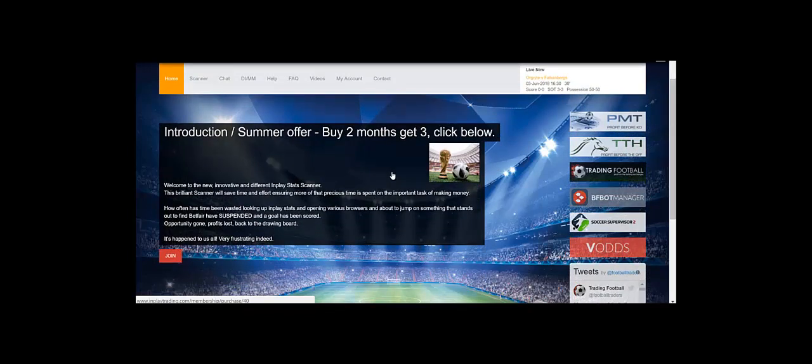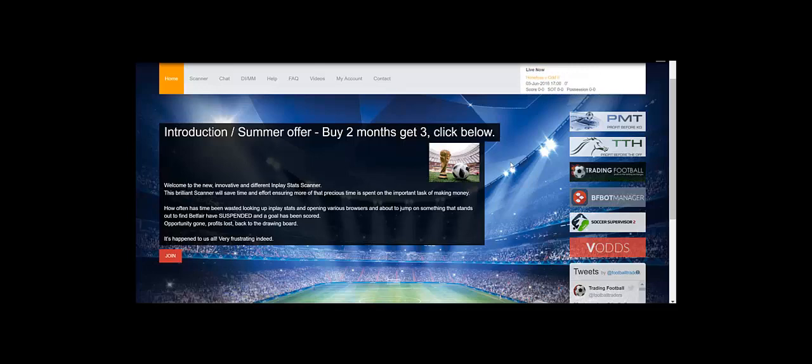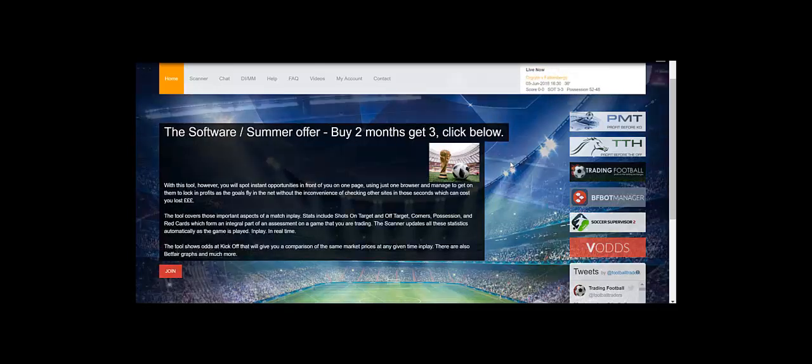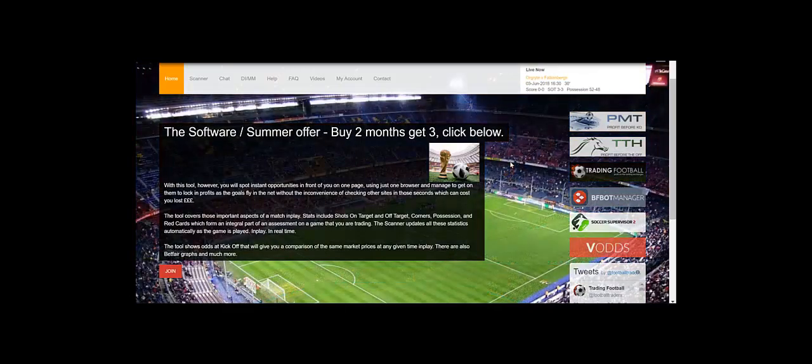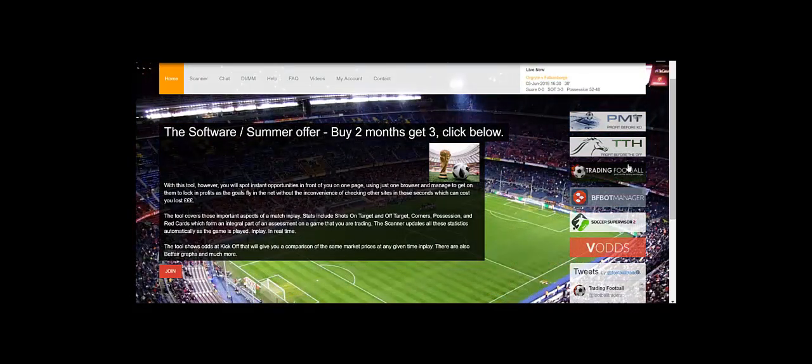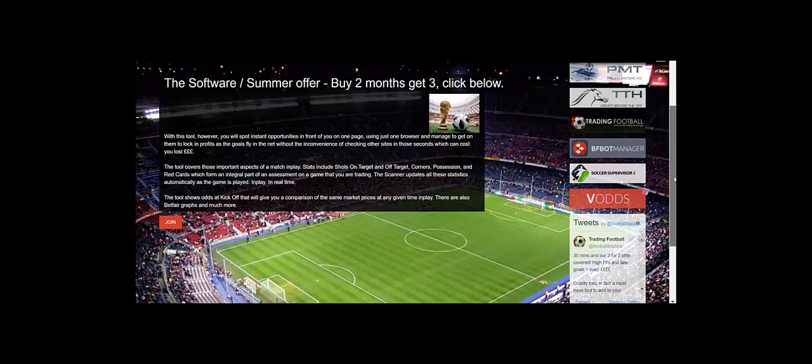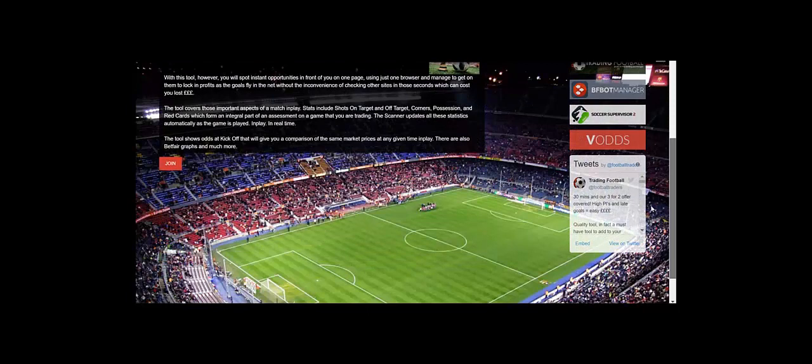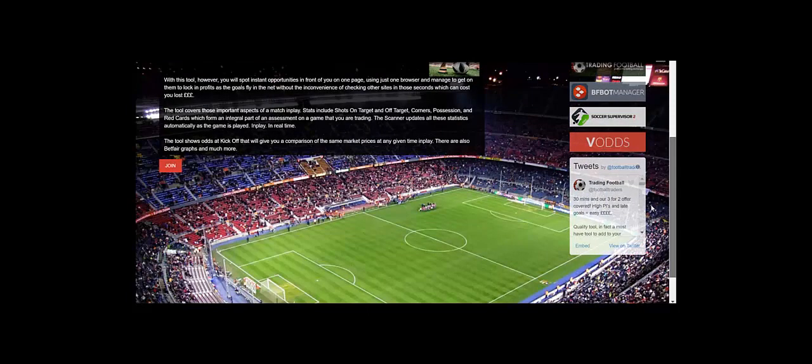You basically pay 78 pounds, you get three months subscriptions to the inplaytrading.com tool. Just go onto the home page, click the link, register, log in, pay your money and you've got three months subs. Brilliant. So that offer is going to be pulled probably the end of next week but certainly before the World Cup.